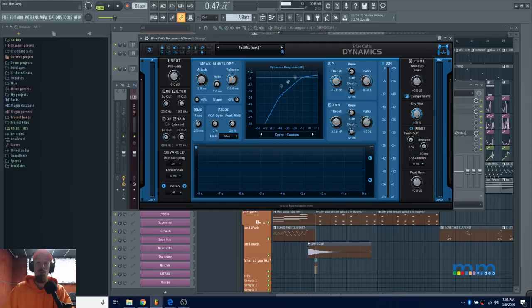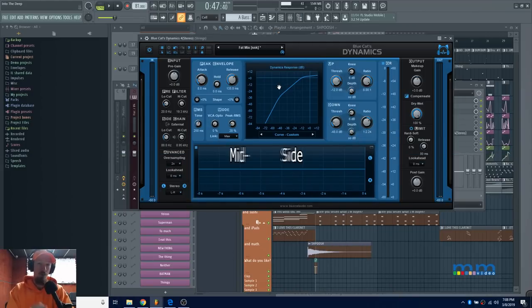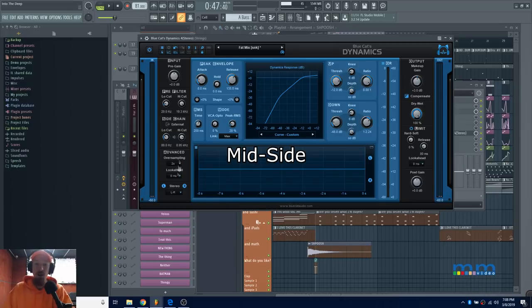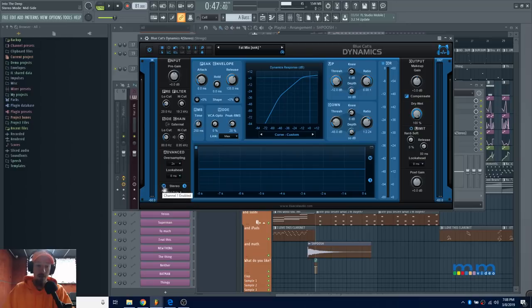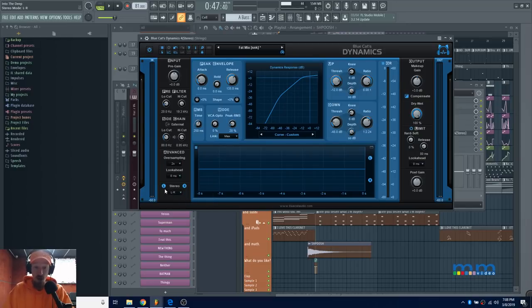Moving right along, we also now have the ability—this is a big one—to do mid-side processing. If we come down here, we see we have stereo. Well, we can go ahead and select mid-side, and now we have a mid channel and a side channel as opposed to a left and right channel.